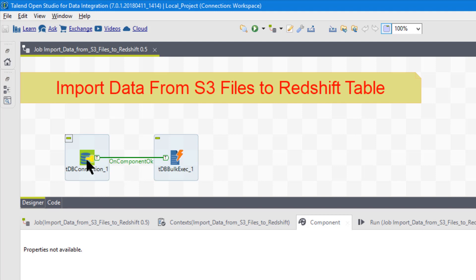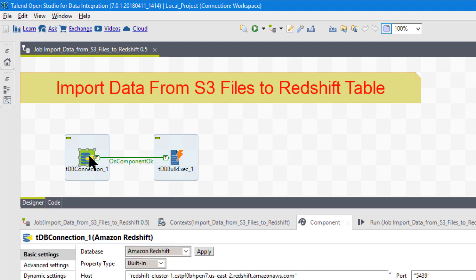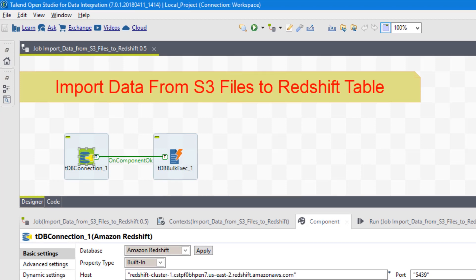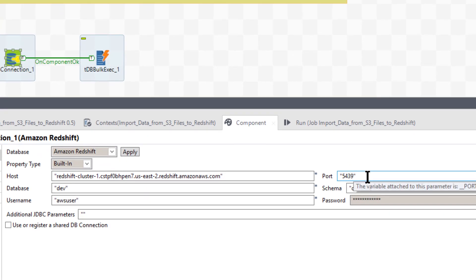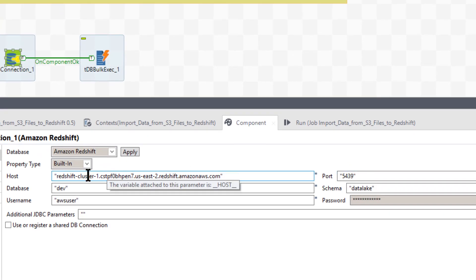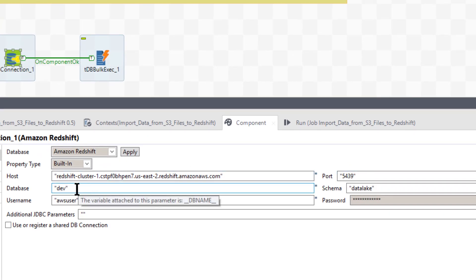So let's just look at the components. Number one, you have your DB connection, which in this case is Redshift. Okay, so here's my Redshift cluster. My port. Look at the double quotes. There's my database, dev.